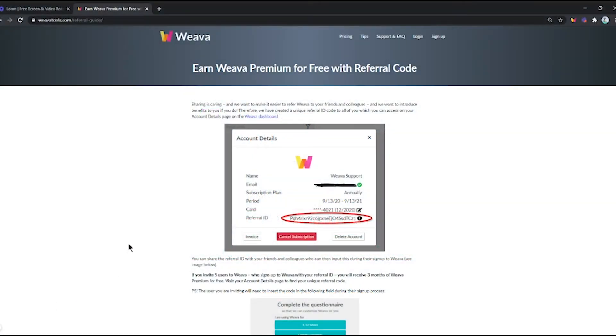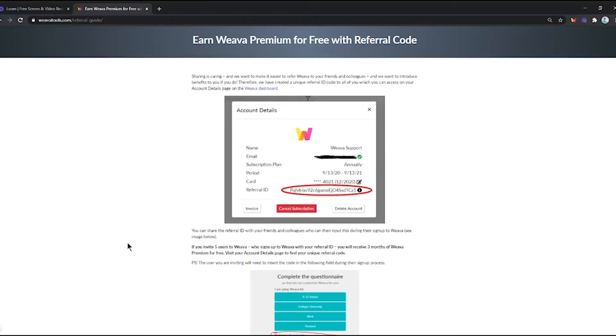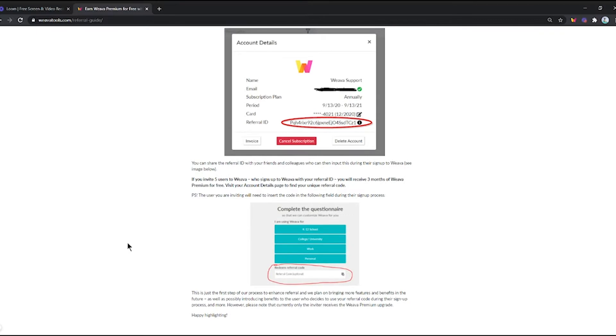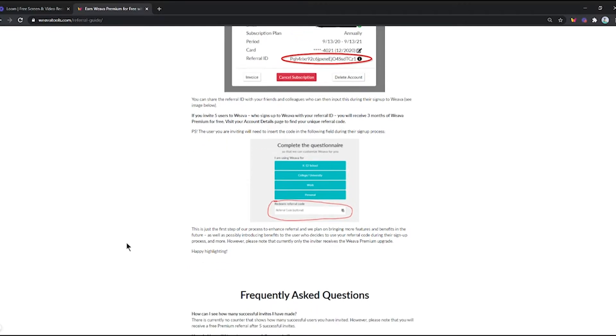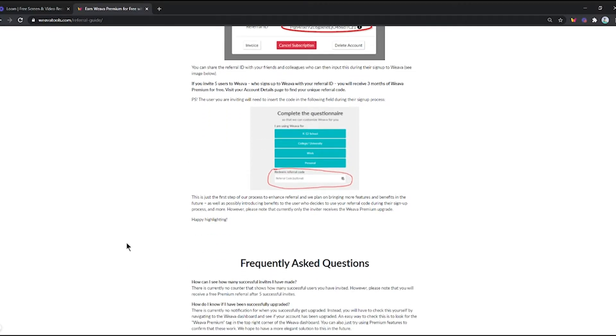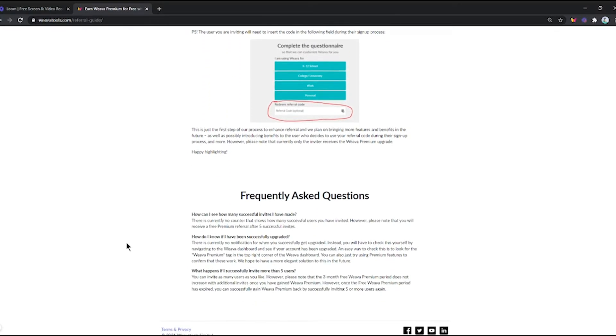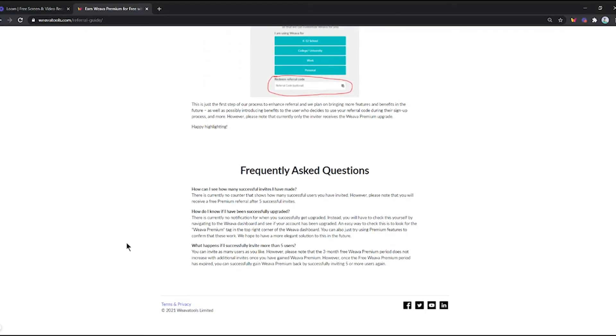Sharing is caring, and we want to make it easier to refer Weava to your friends and colleagues, introducing benefits if you do. If you invite 5 users to Weava who sign up with your referral ID, you will receive 3 months of Weava premium for free.